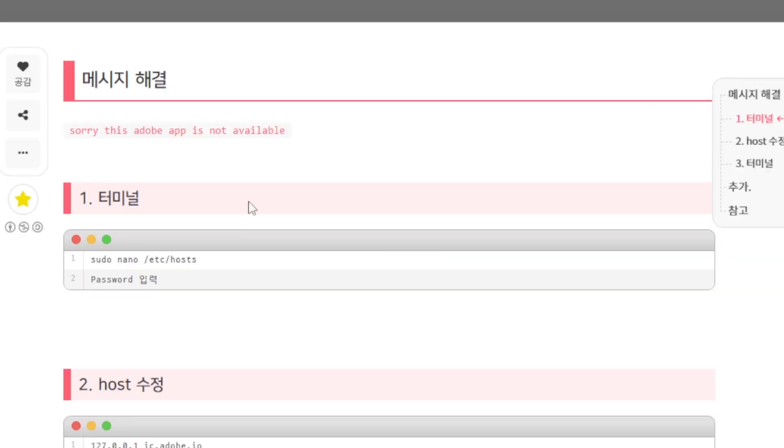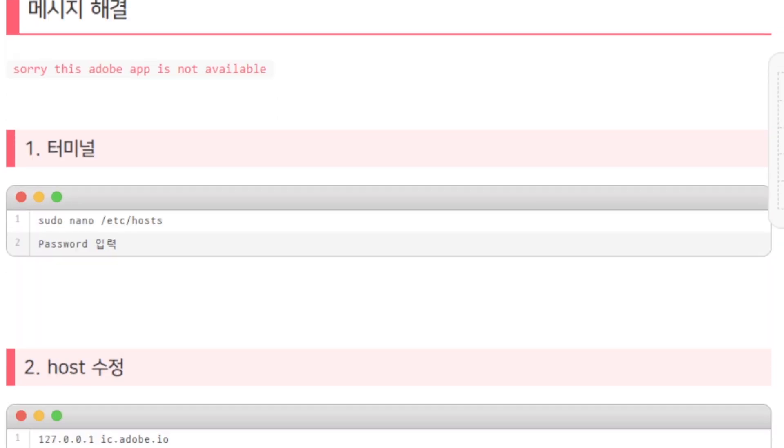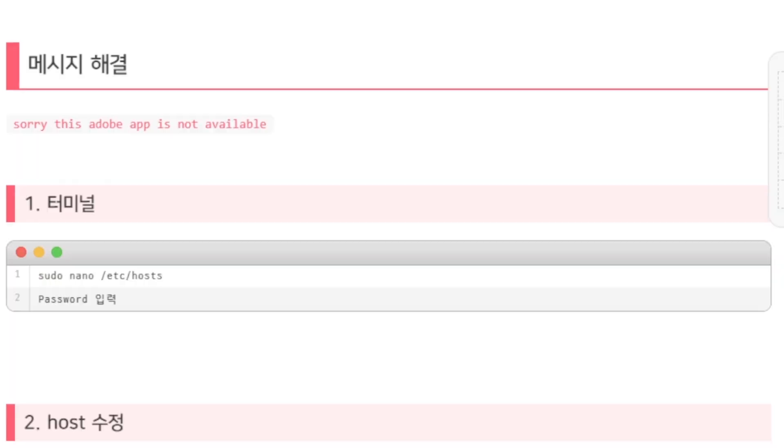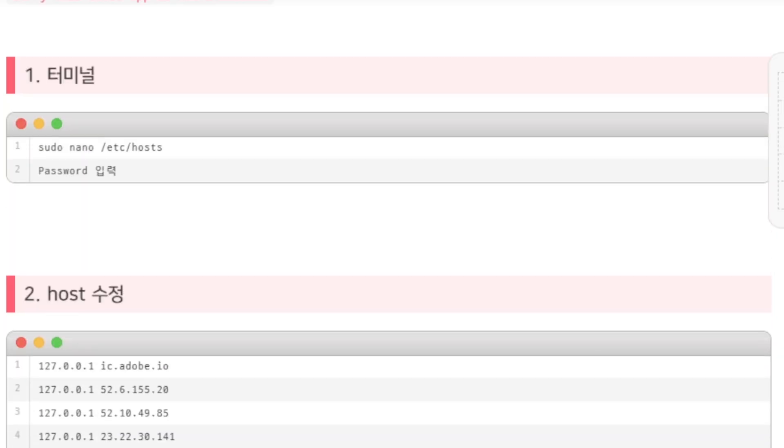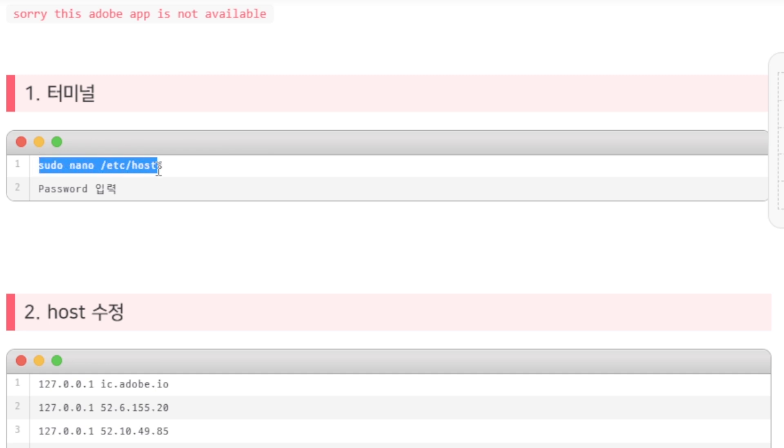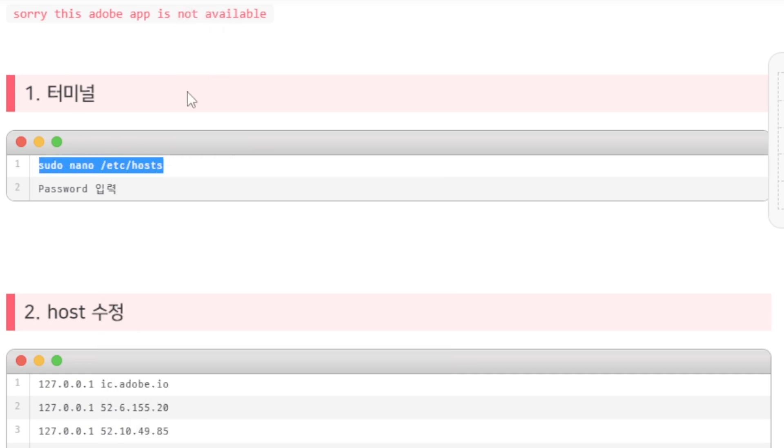What you need to do is open Terminal on your Mac. After opening Terminal, type this command. Don't worry, this script will be available in the description so you can follow along easily. Listen to this video carefully and then click the link in the description to follow the exact process. Open Terminal on your PC and paste this command: sudo nano /etc/hosts